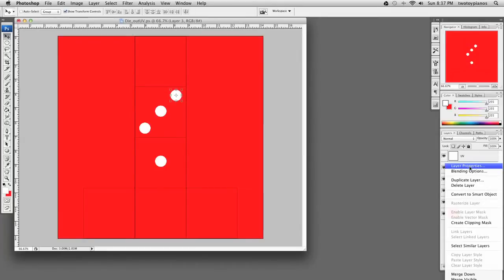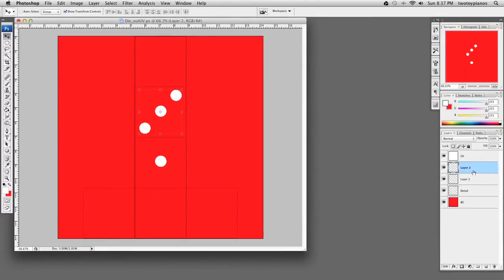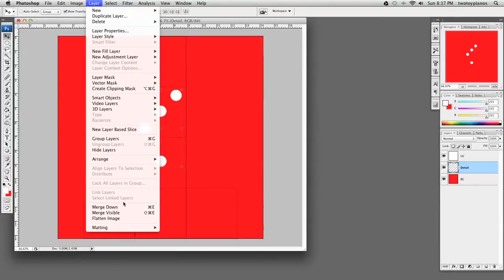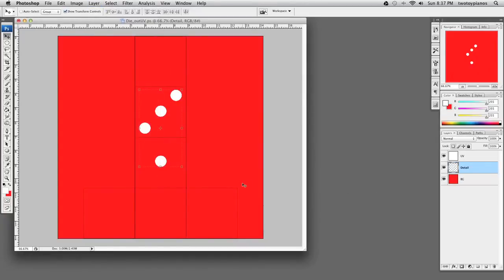Command-E — E as in empty — merges layers together. You can see under Layer, Merge Down, here's that Command-E shortcut. So now our Detail layer is all basically one piece.